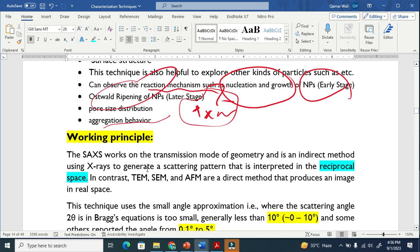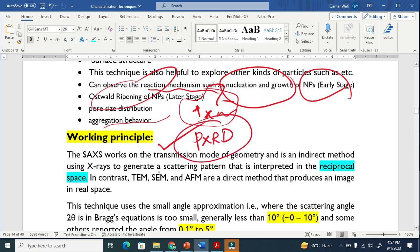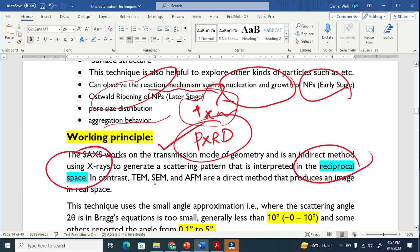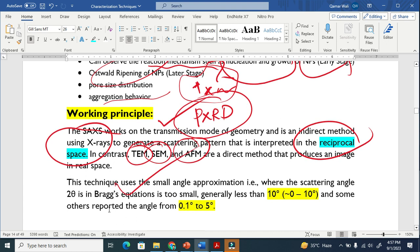The working principle is common — it basically works on the basis of transmission, just like simple x-ray. In XRD we use large angle, while here we use small angle. The data is interpreted in reciprocal space, not real space, unlike real-space techniques such as transmission electron microscopy, scanning electron microscopy, or AFM. All of these techniques have already been explained, while SAXS uses very small angle.